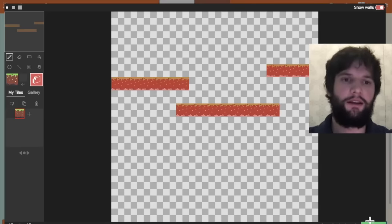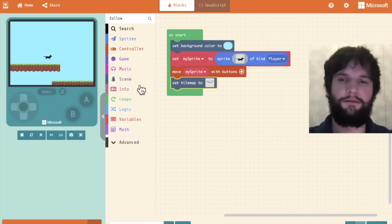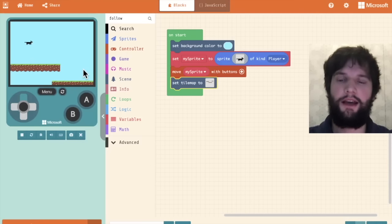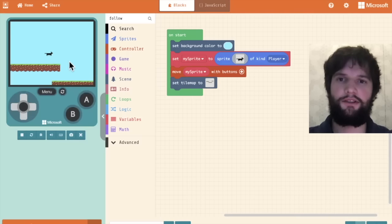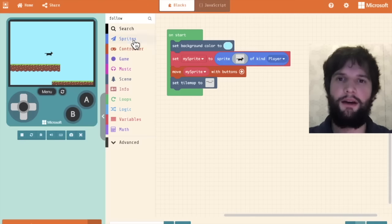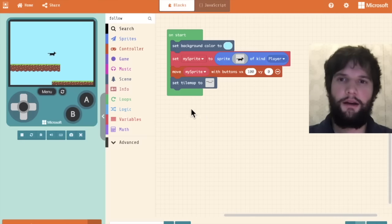Then hit done again. And now you can see that our cat cannot move through these tiles. Alright, so the cat is just floating there. Let's make him behave with gravity.